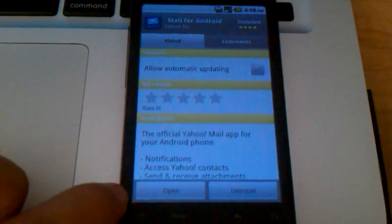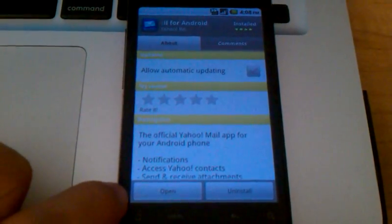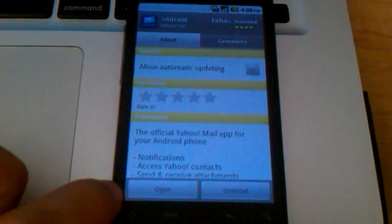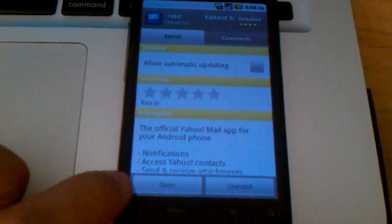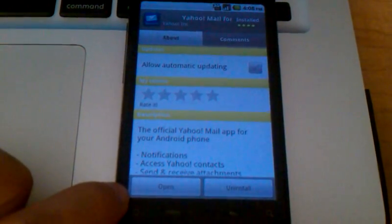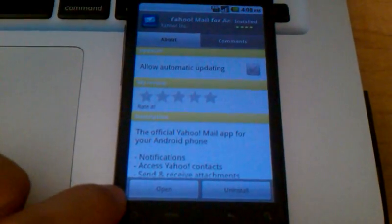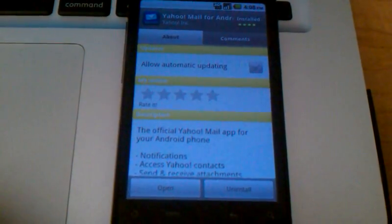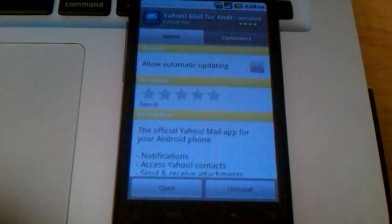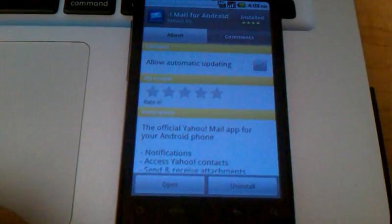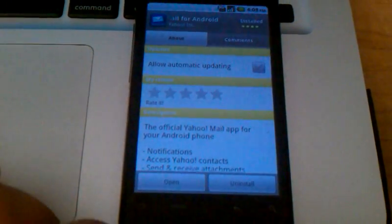And then down at the bottom, now I've already got the program installed, but if you don't already, where it says open here, it will actually say install. Go ahead and click the install button to get the application downloaded to your phone, and that will start the process.